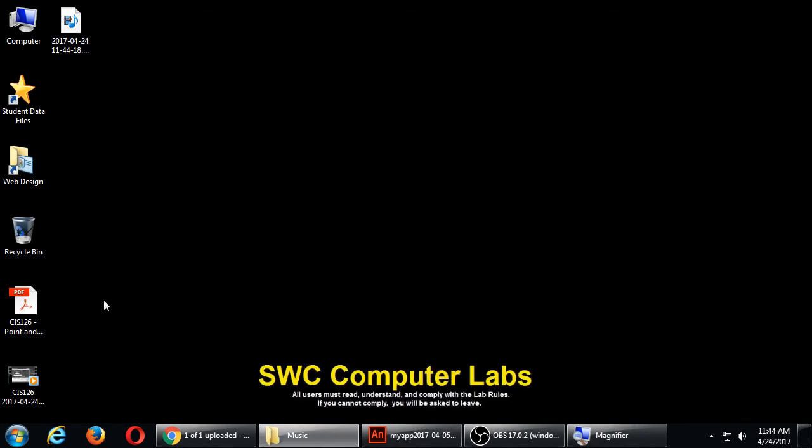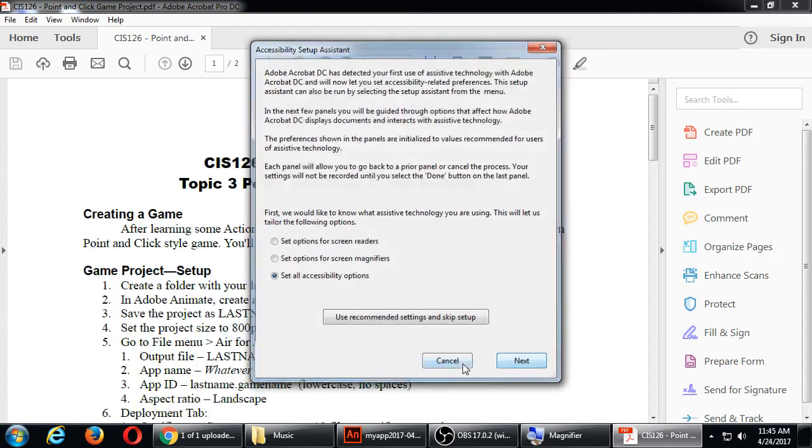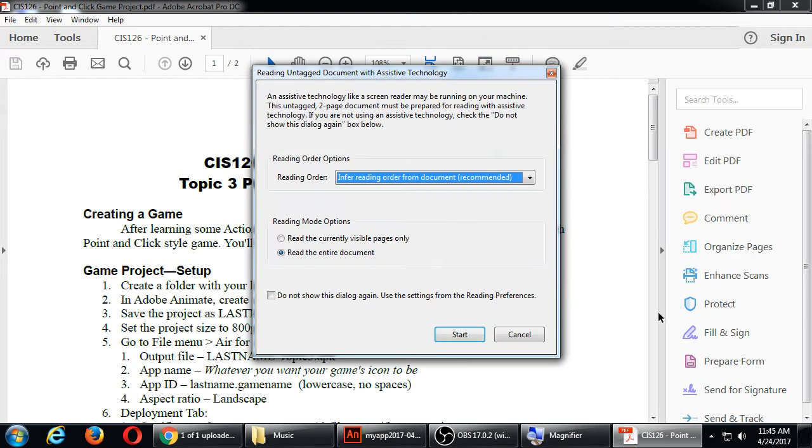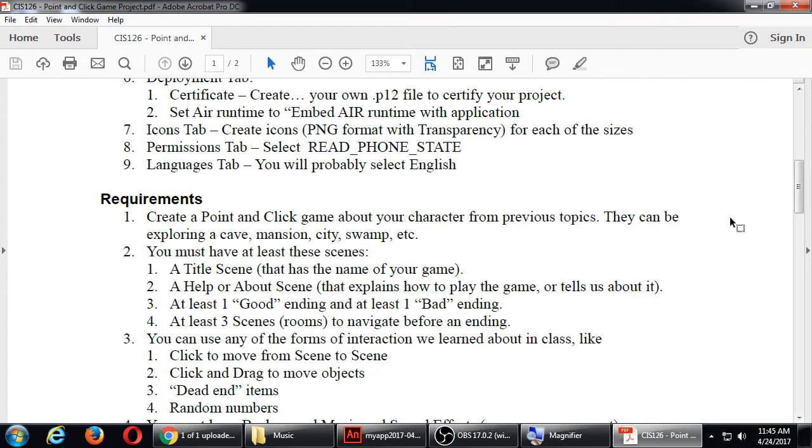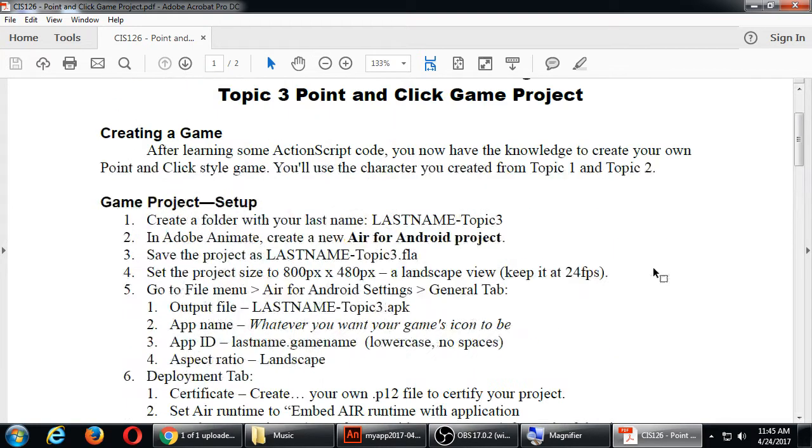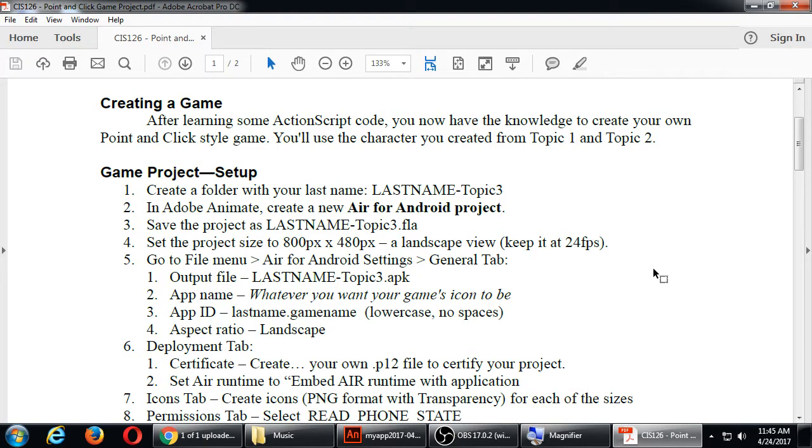Let's look at it. So let's see the requirements. After learning some ActionScript, you have now the knowledge to create a point-and-click style adventure. You're going to use the character from Topic 1 and Topic 2 project, right? The model sheet and the movie that you made.